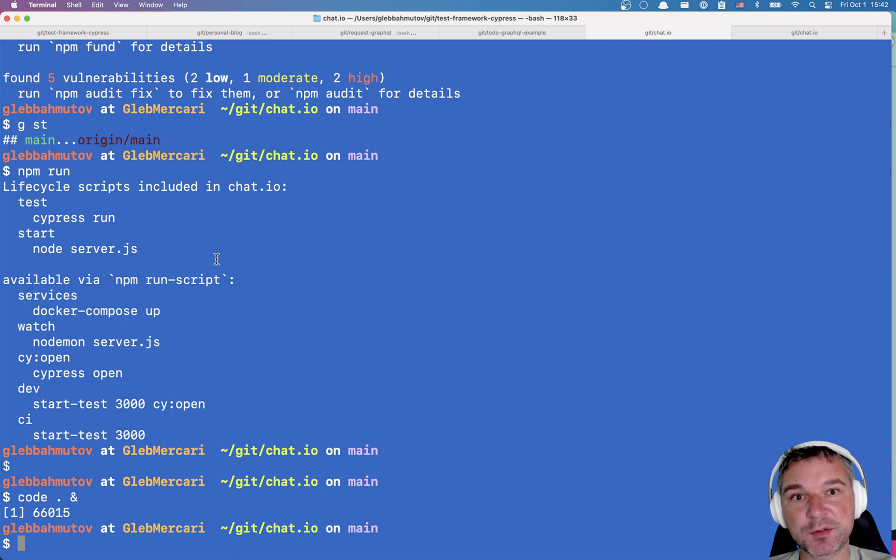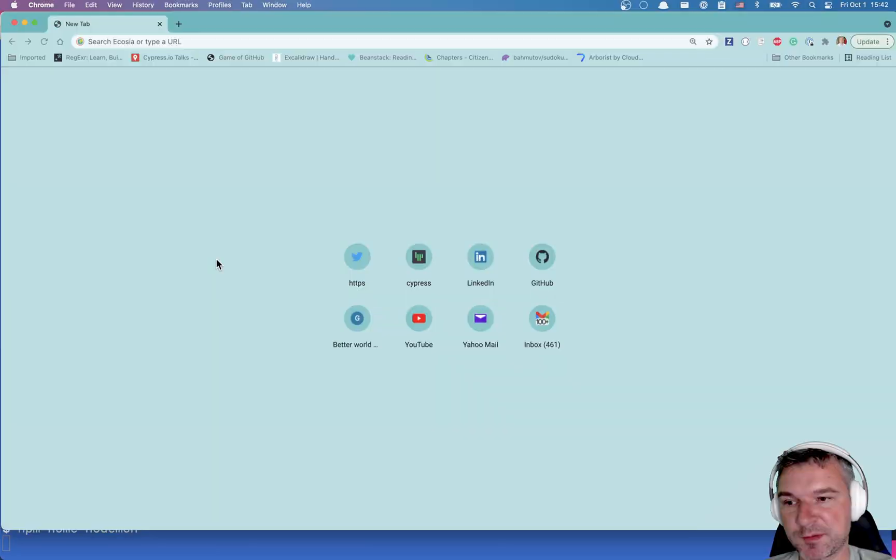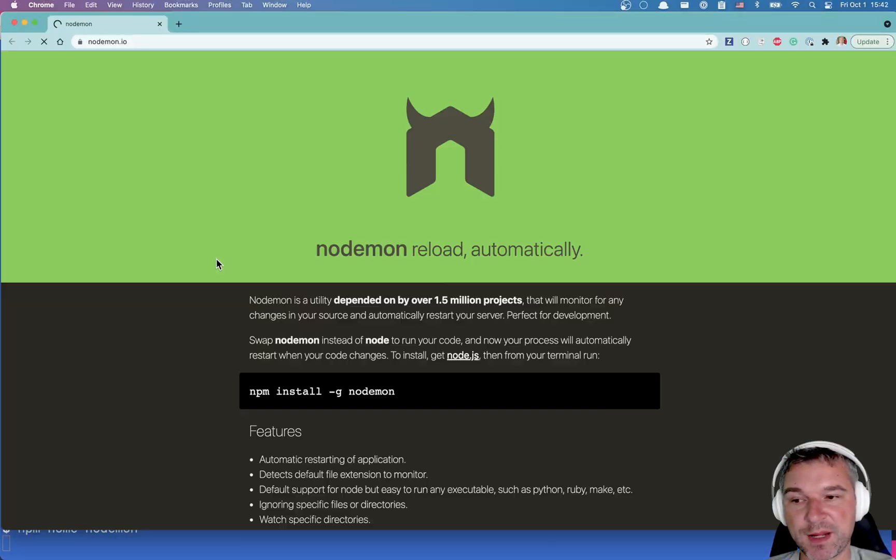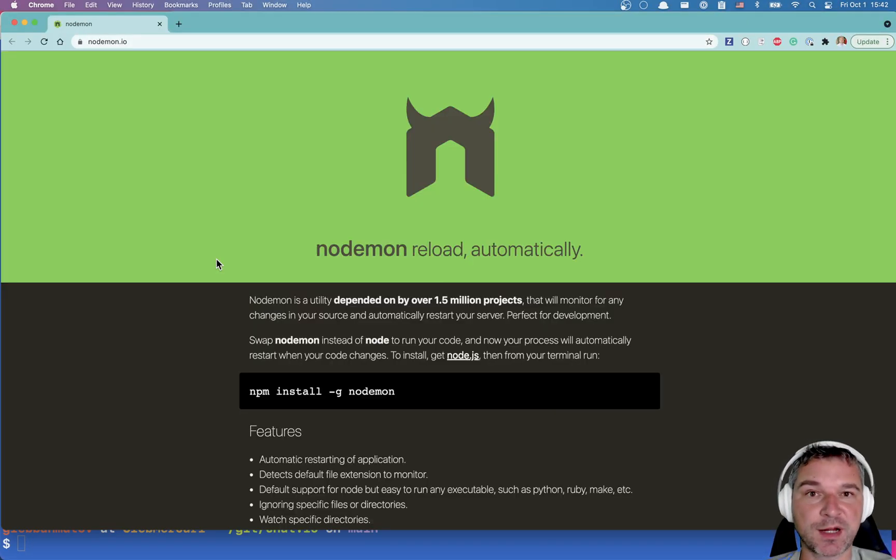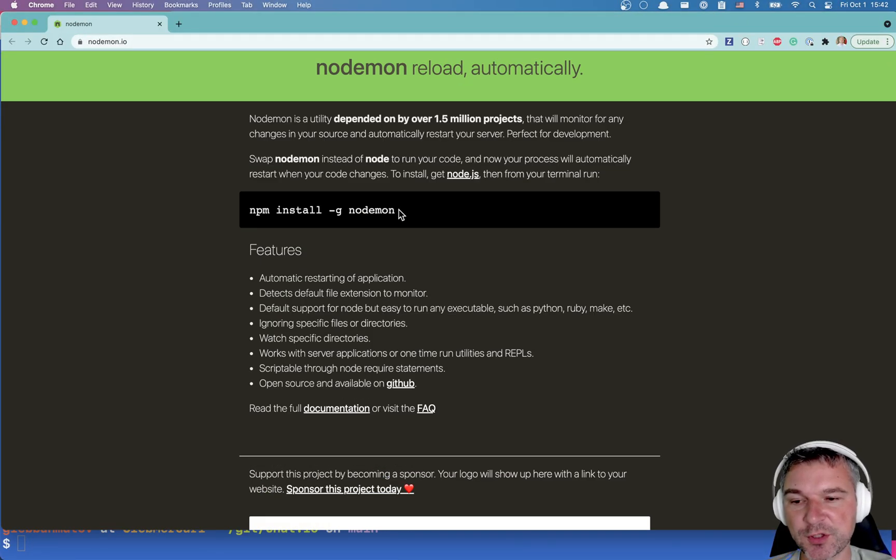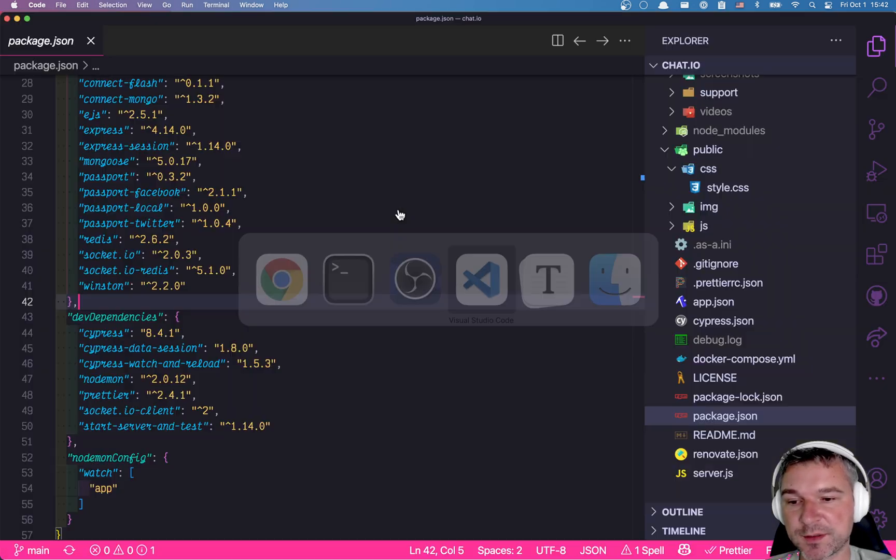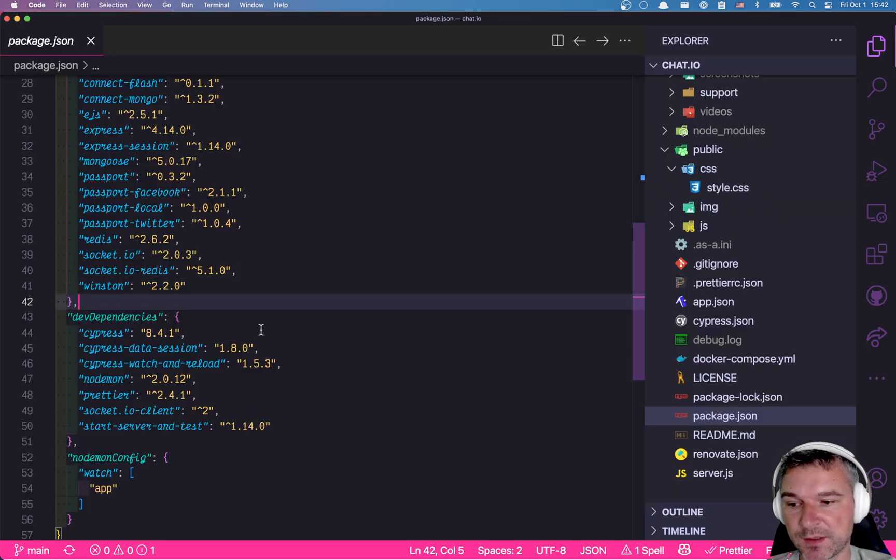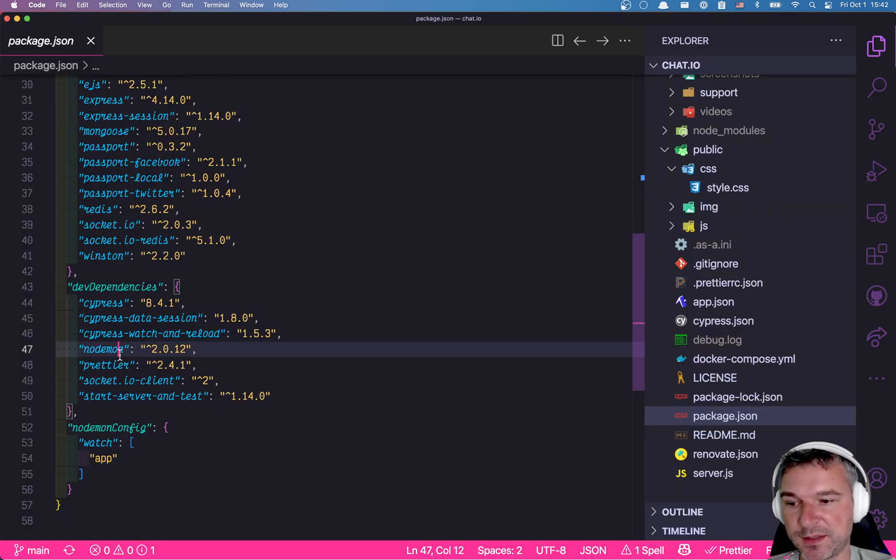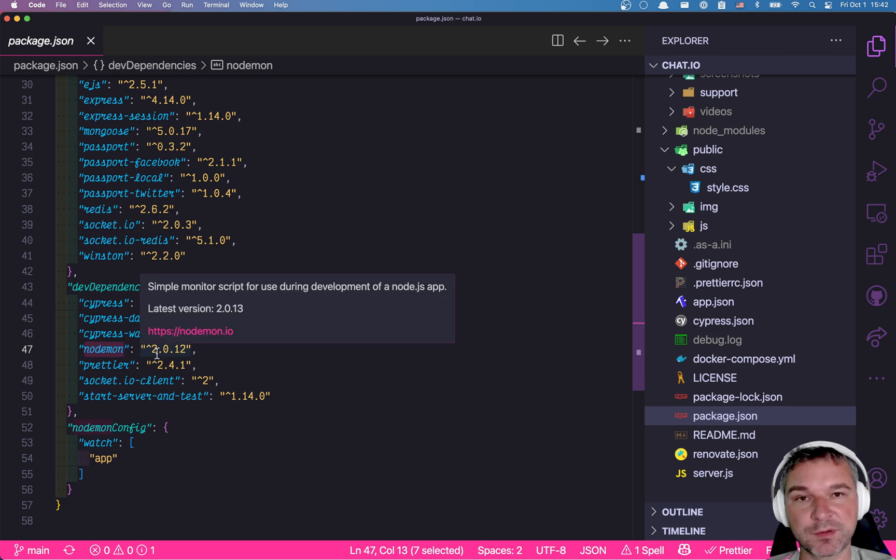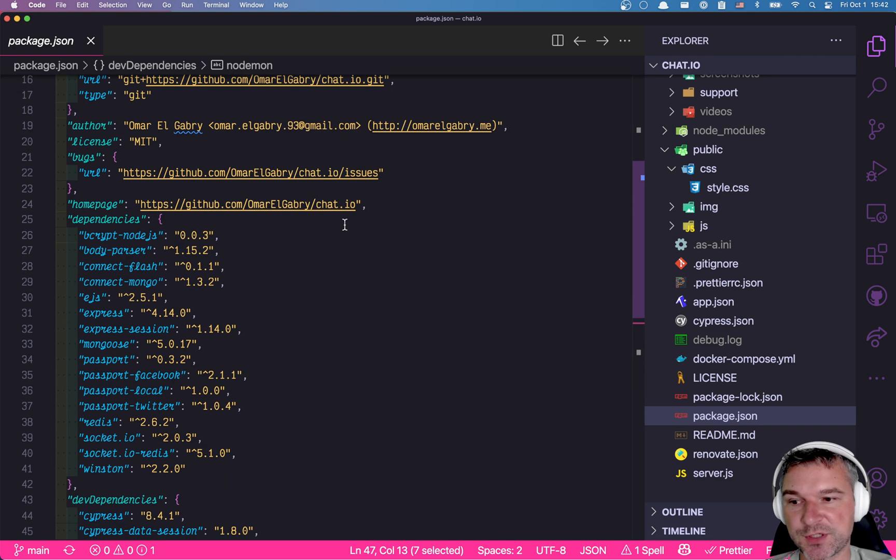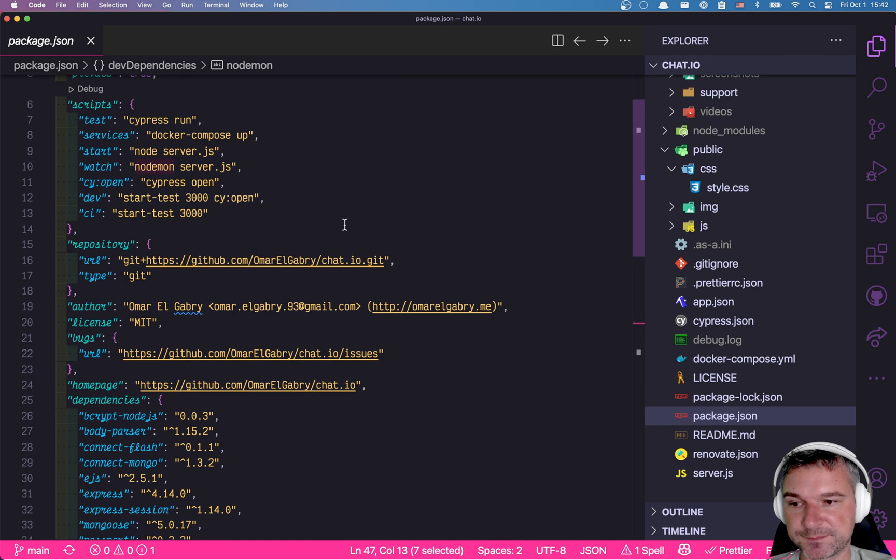Let's find out about this utility nodemon. npm home nodemon takes you to the home page for that npm module. Usually you install it globally. I prefer installing all utilities locally, so my nodemon is a dev dependency version 2 right here in package.json declared.